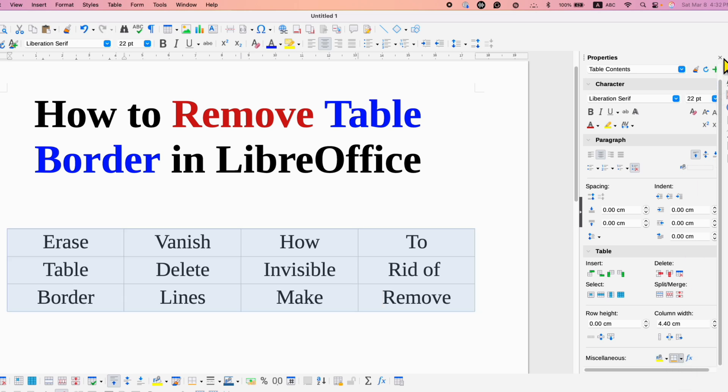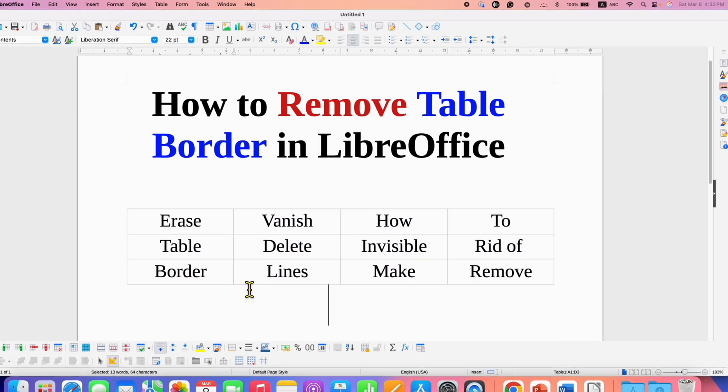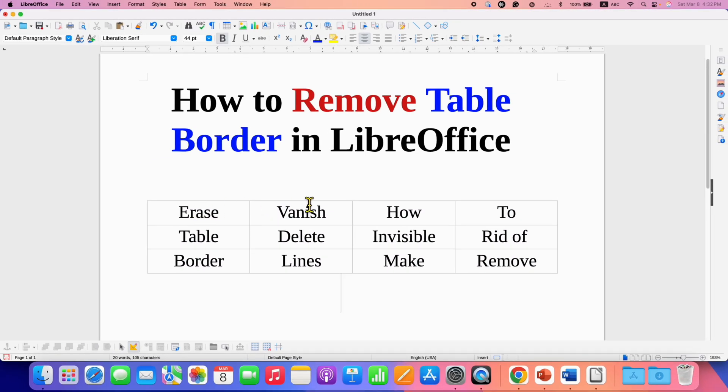Then close the dialog box. Now you will see these faint gray lines, but these are not the borders. To confirm that the borders have been removed...